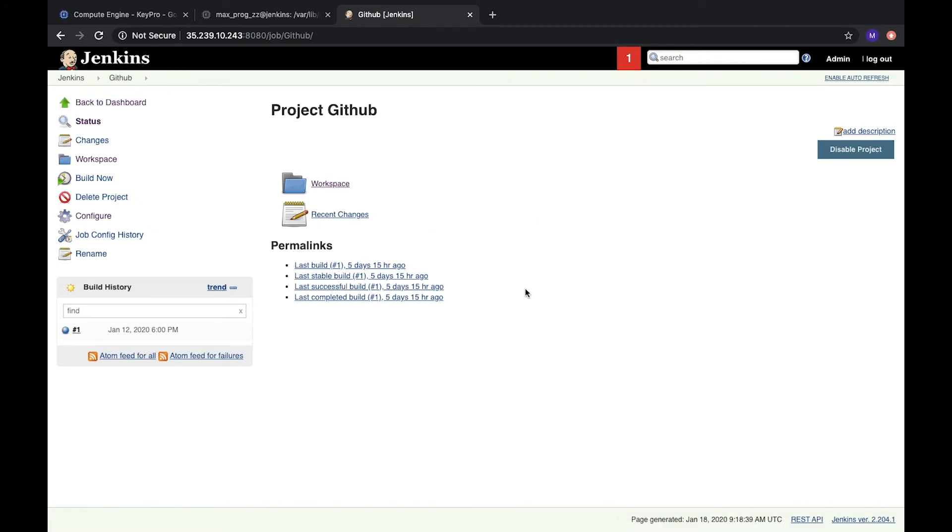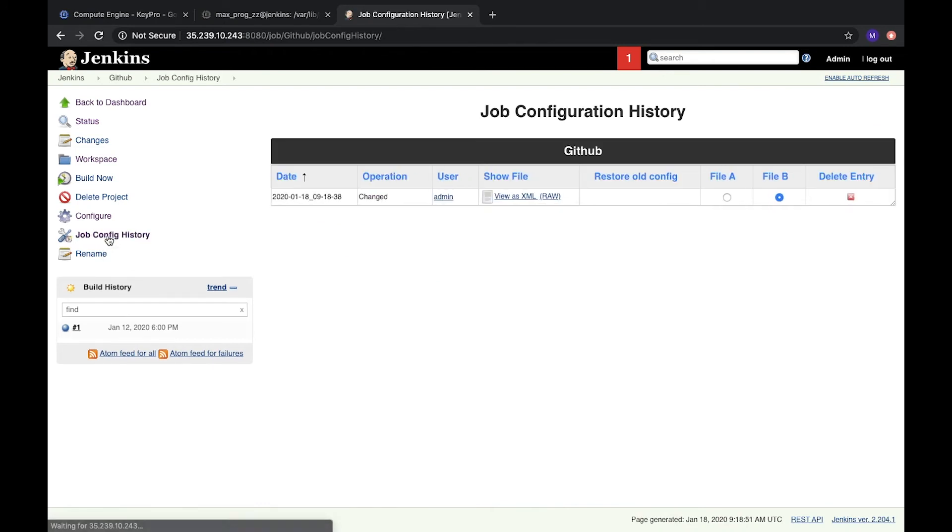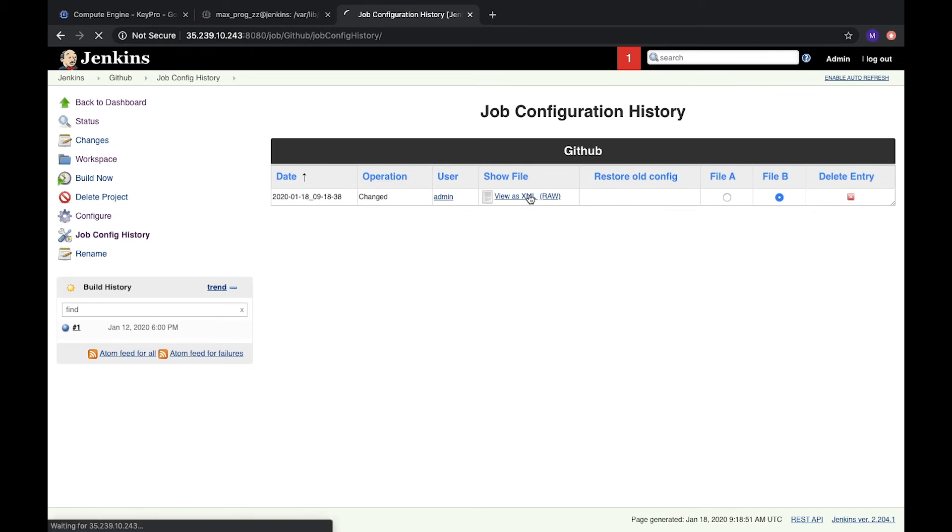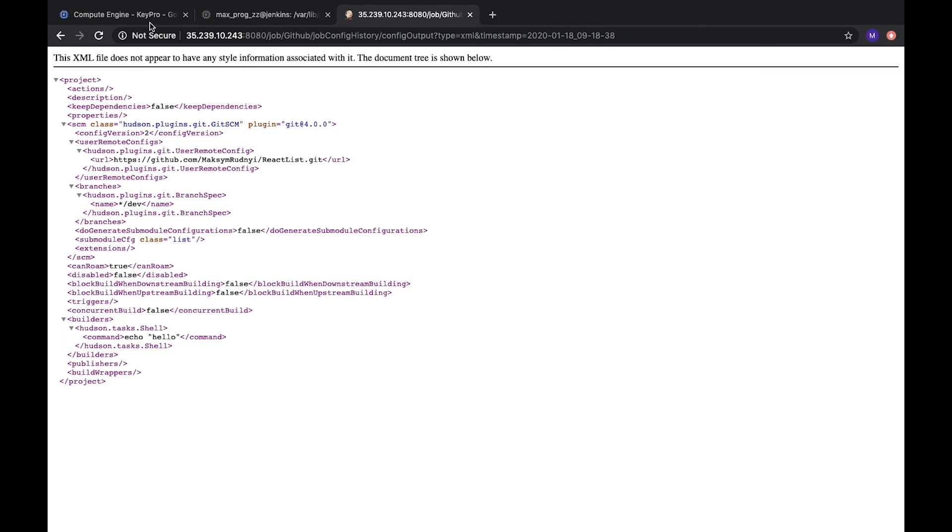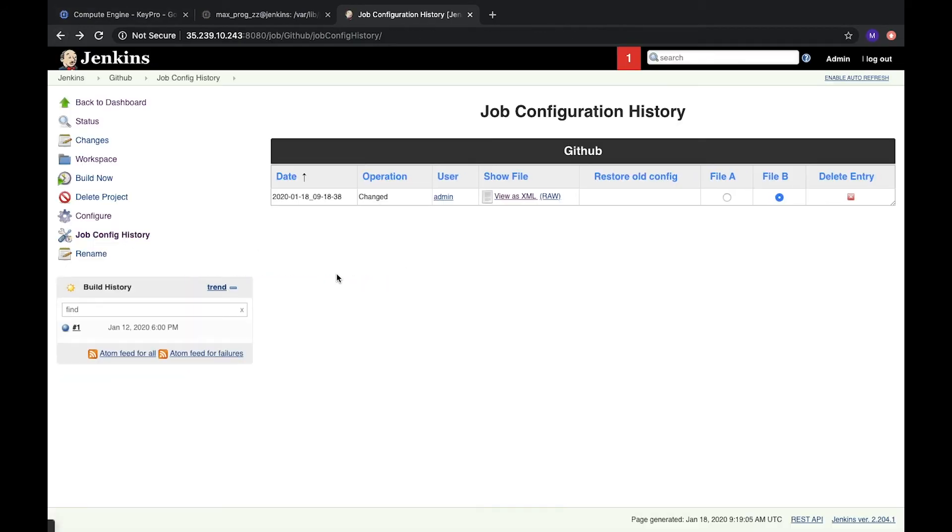By default from the box, Jenkins does not save history of your jobs and what was changed. And this plugin, now we can see it, it's here. Job config history. We can open it. And here we see the history of all changes in our file. We can check it. And now it's our version, it's current version. Because plugin was installed after we created the job, it didn't save previous version.